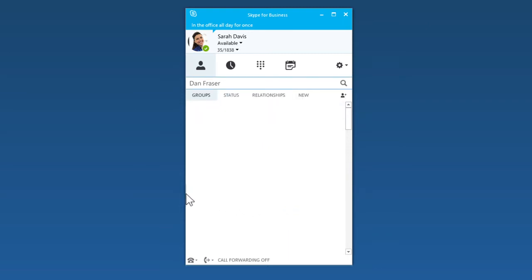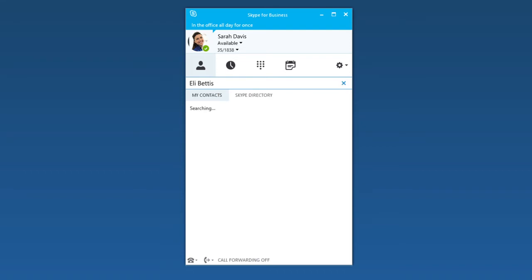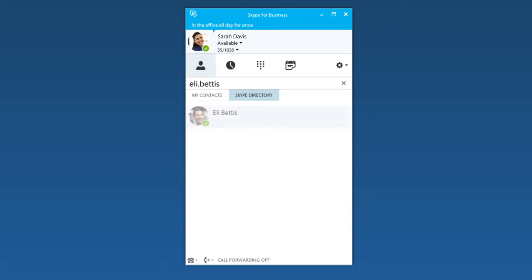If the person you're searching for is not in your organization, but you know they have a Skype account, click the Skype Directory tab. Knowing their Skype username and location helps narrow the search quickly.